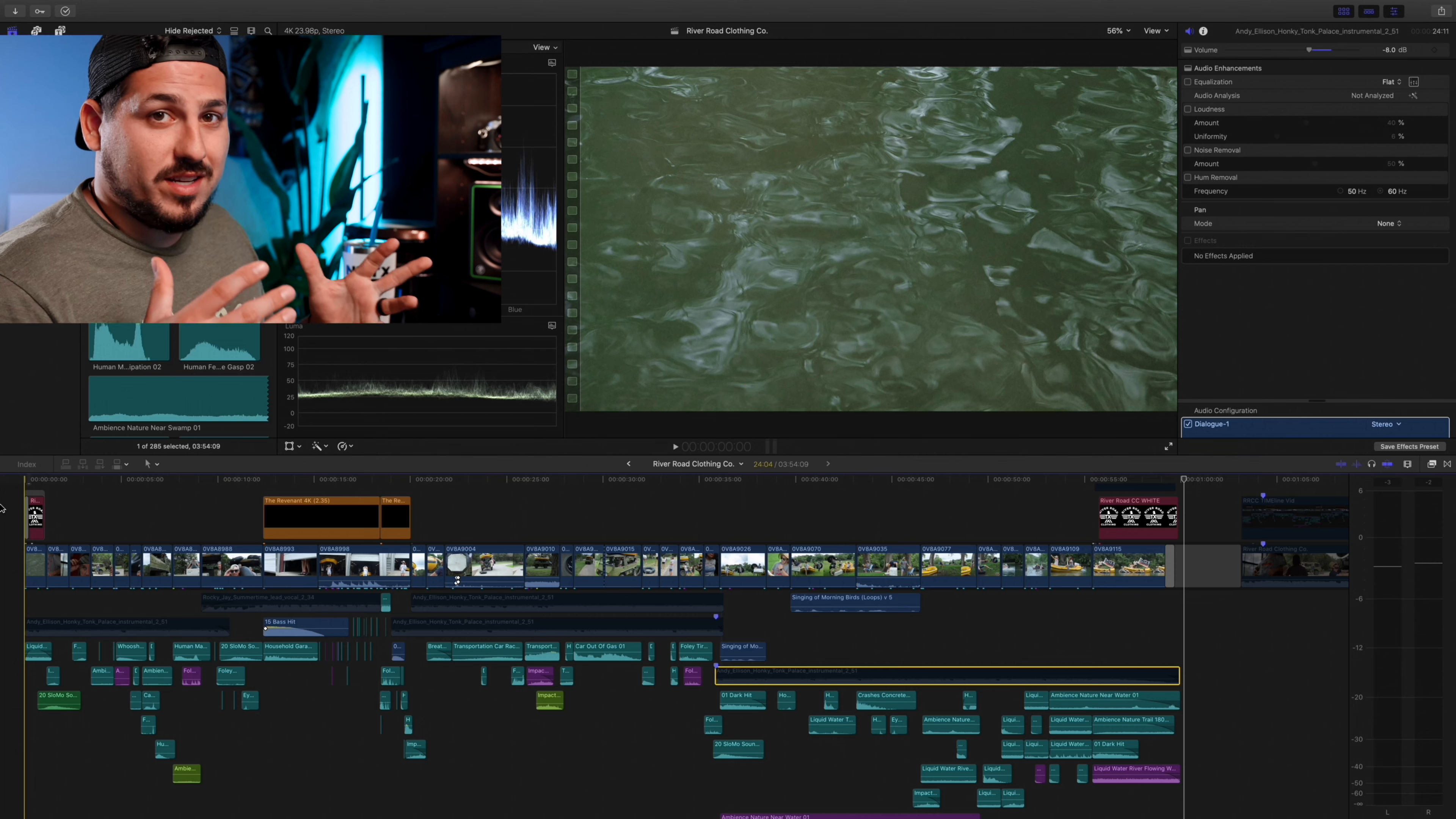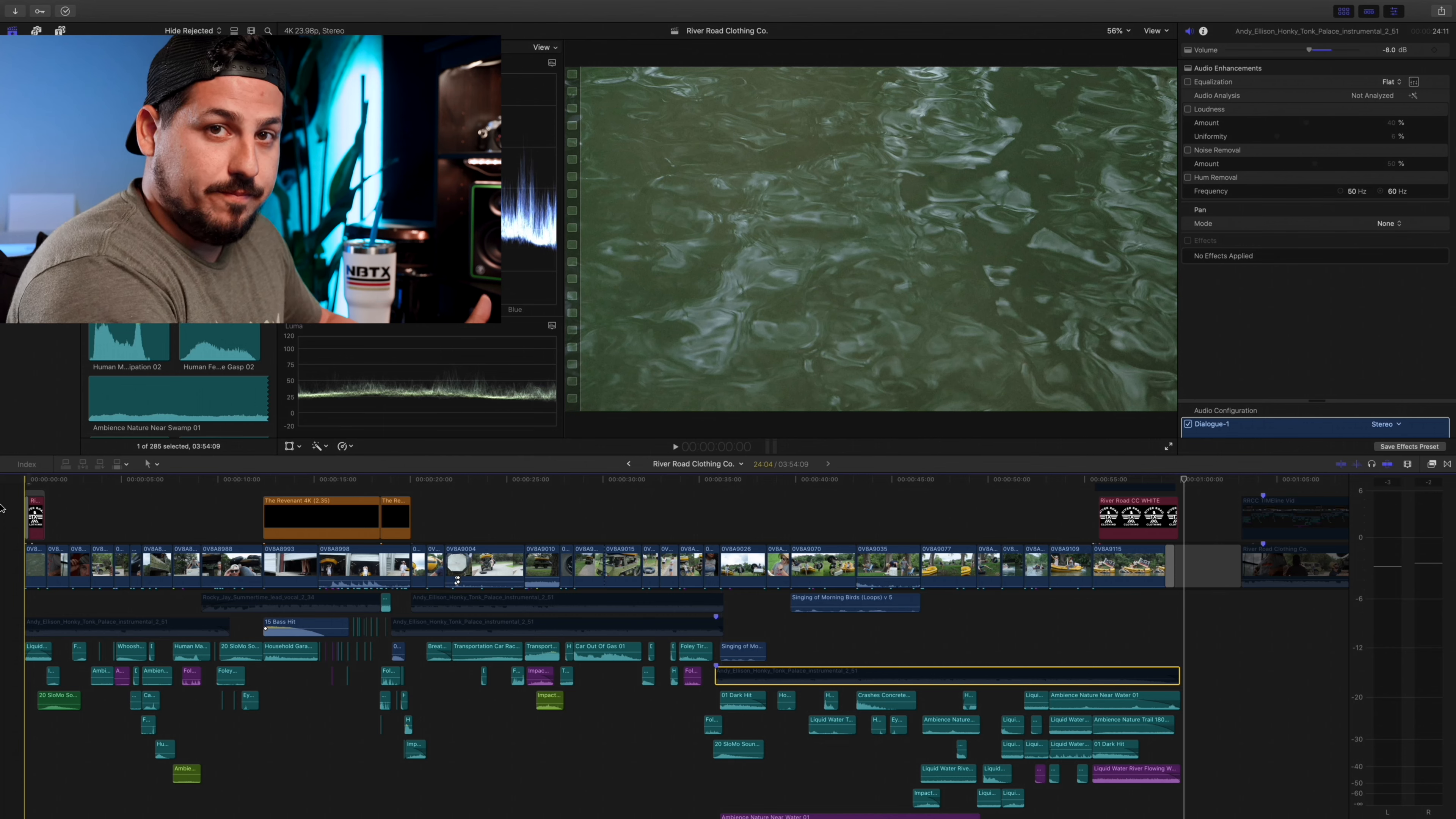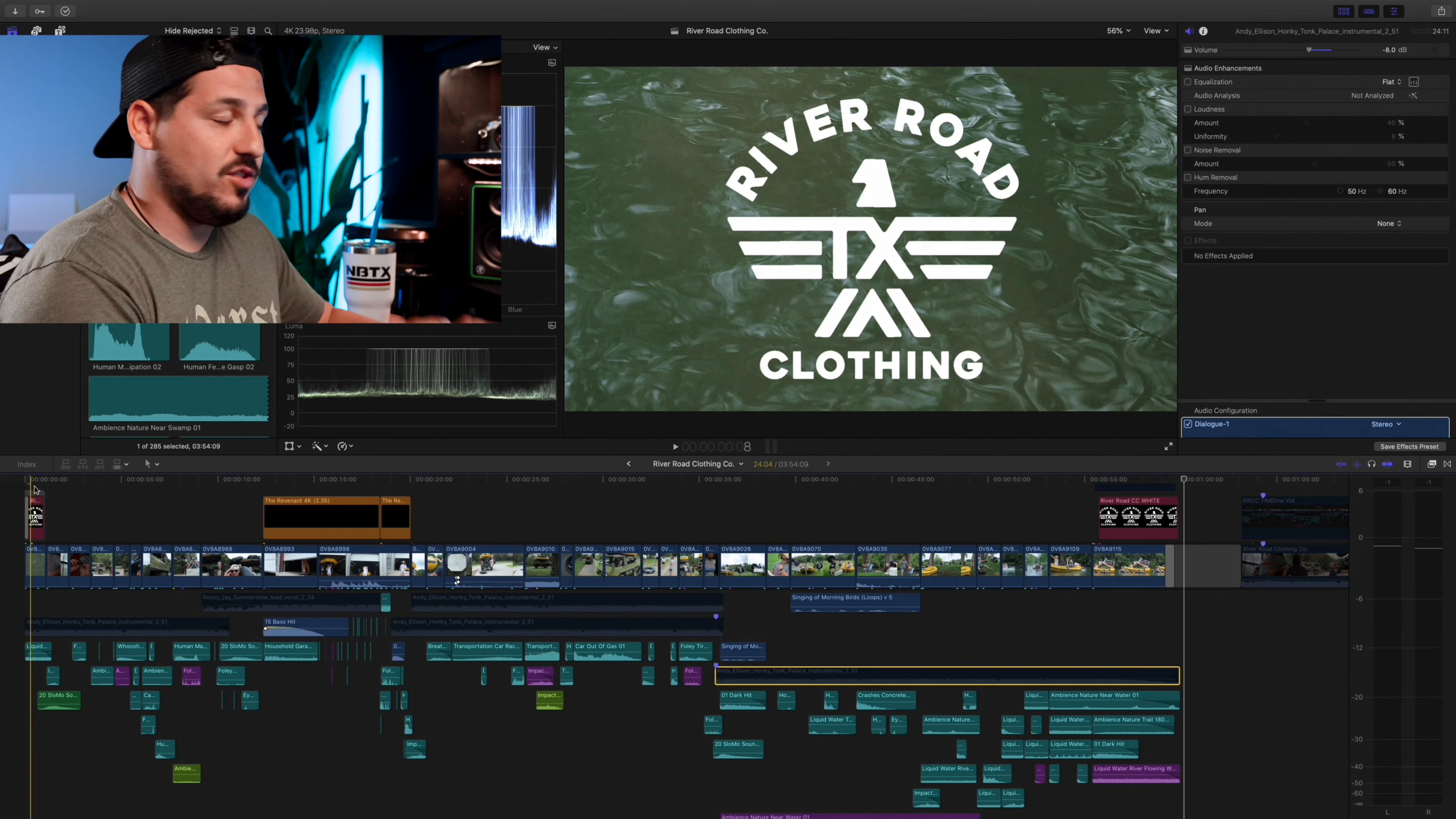So the first thing when it comes to sound design that I try to look at is the setting. If I'm looking at a specific background, I want to put the viewer in that background, right? So this is a whole thing that's based around the river, so I need to have different water sounds. Anytime that I see water in the video, I want to make sure that there is some type of flowing water sound or whatever is going to match that situation.